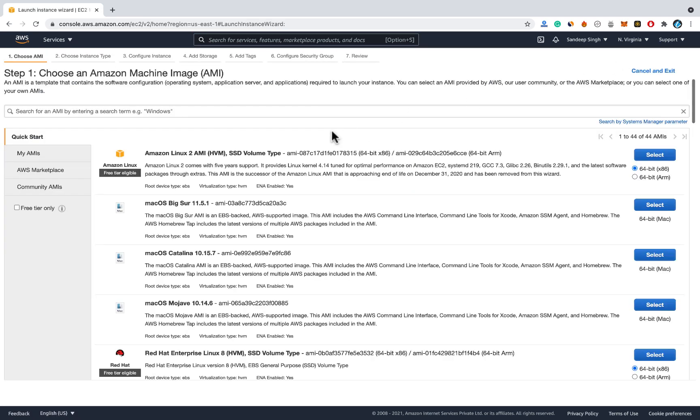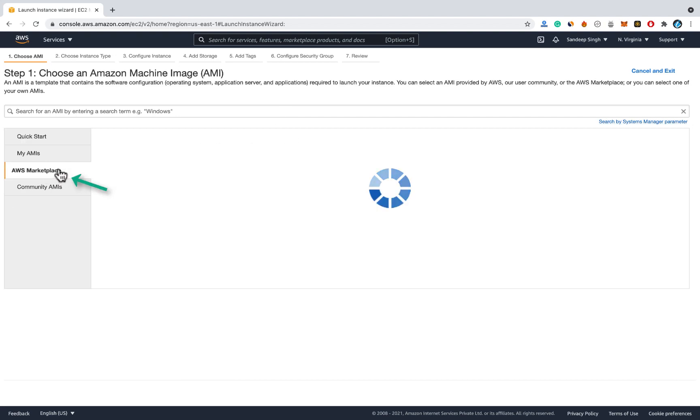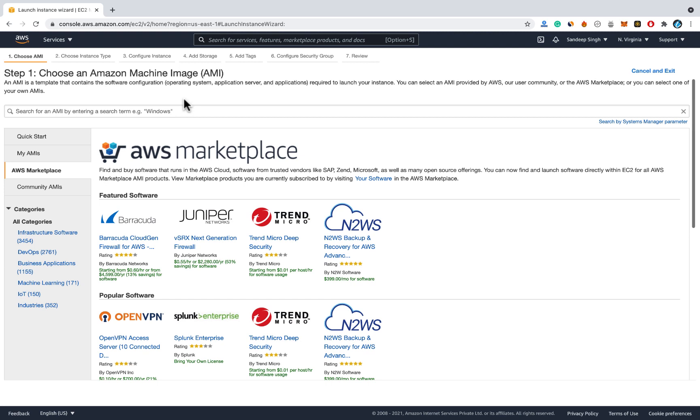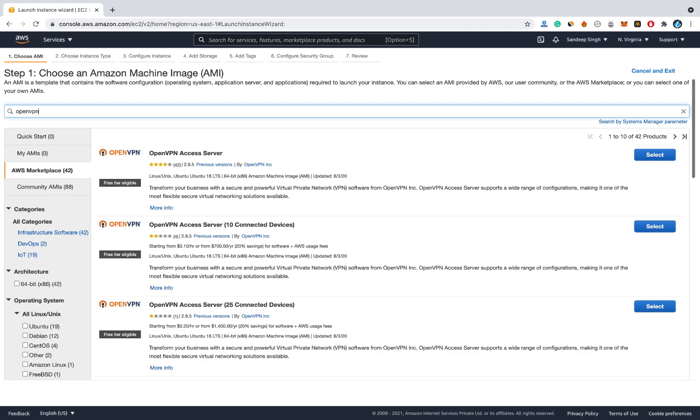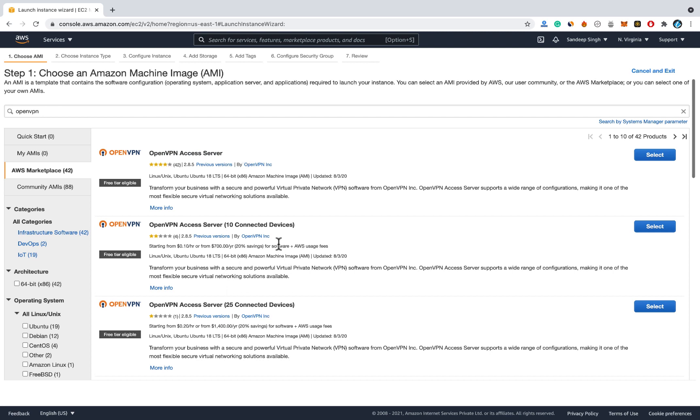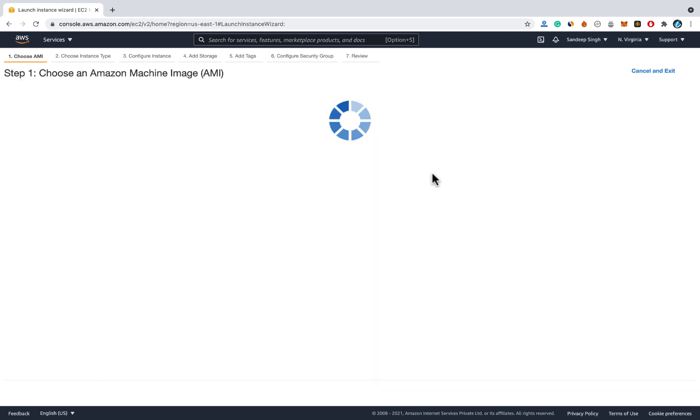And these are the basic servers, some servers you don't have to select. Just click on AWS marketplace and search for OpenVPN so that we can install OpenVPN software automatically. You don't have to install it manually. Once you search for OpenVPN you will get these options and here you need to select OpenVPN Access Server, not any other option.